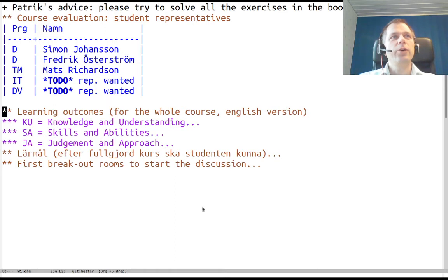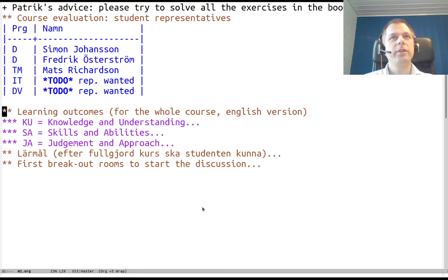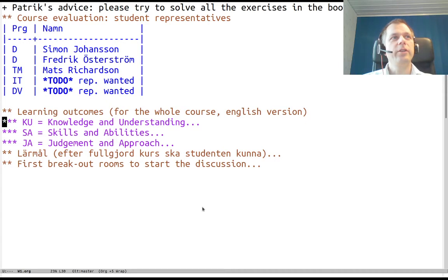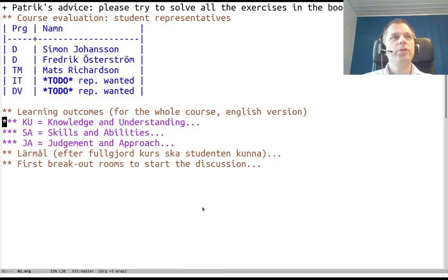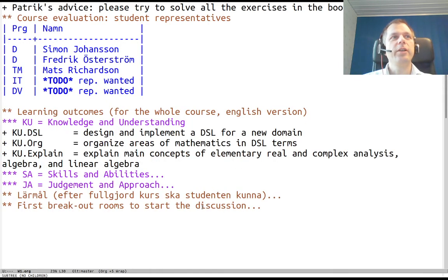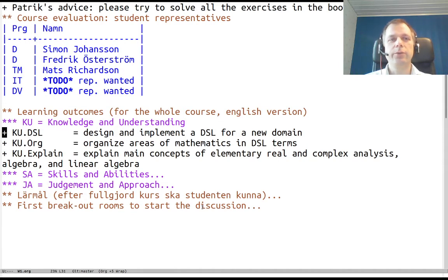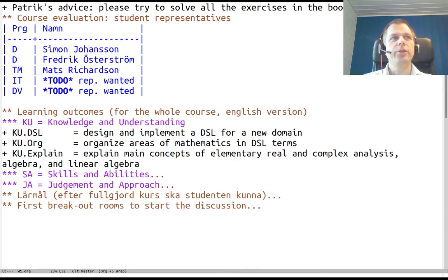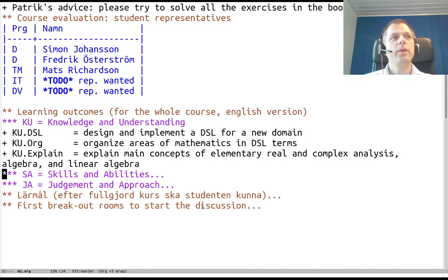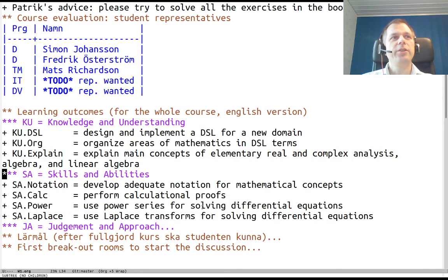Learning outcomes. There are three subsections. Knowledge and understanding: design and implement a DSL for a new domain, organize areas of mathematics in DSL terms, and explain main concepts of some different domains we apply it to.